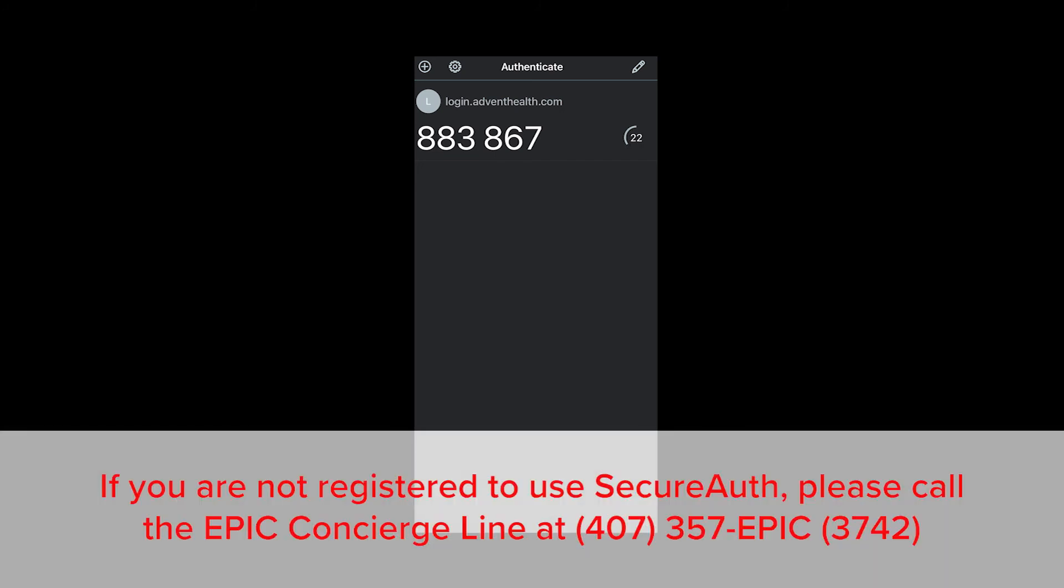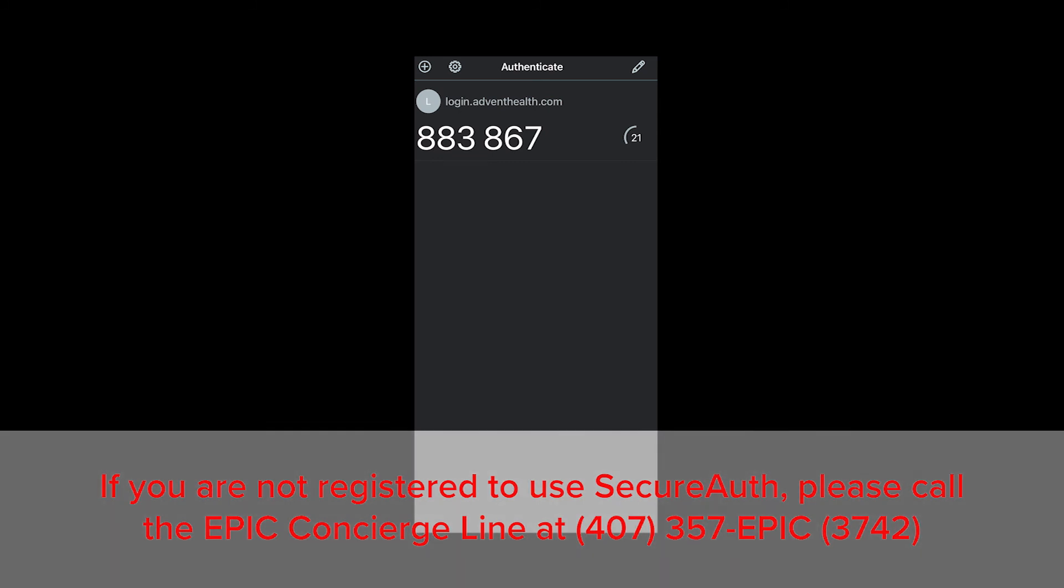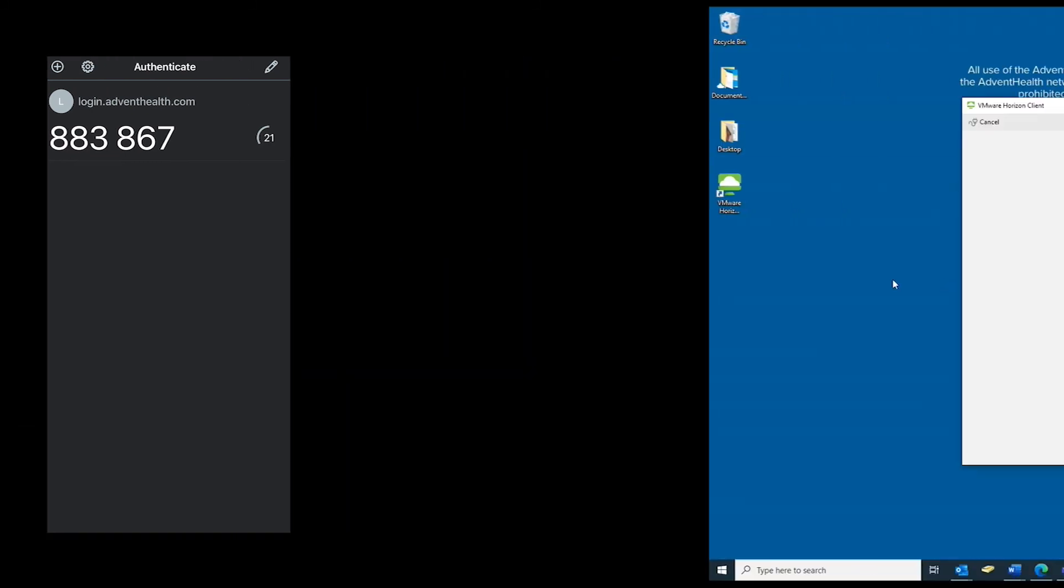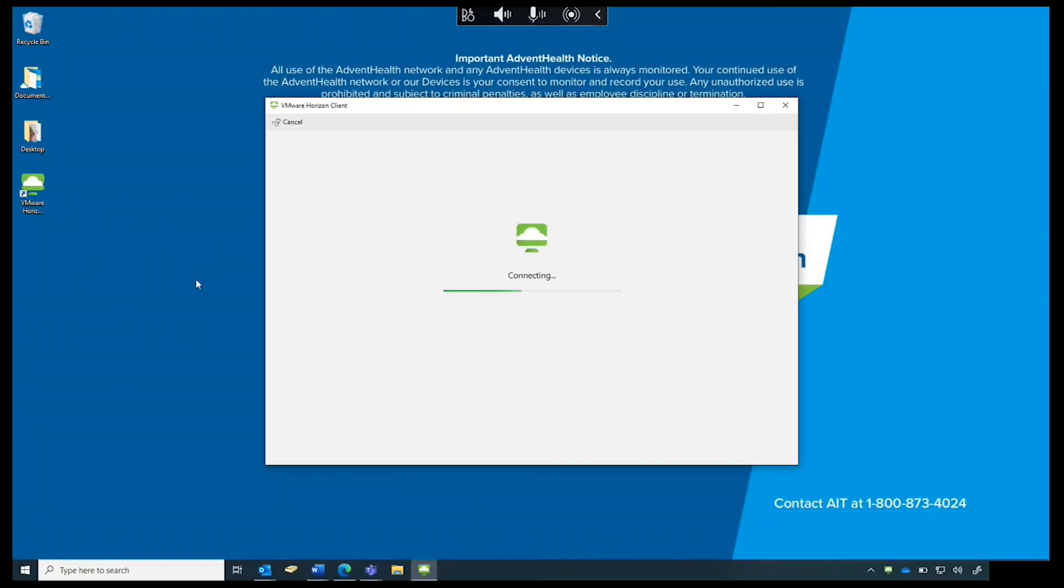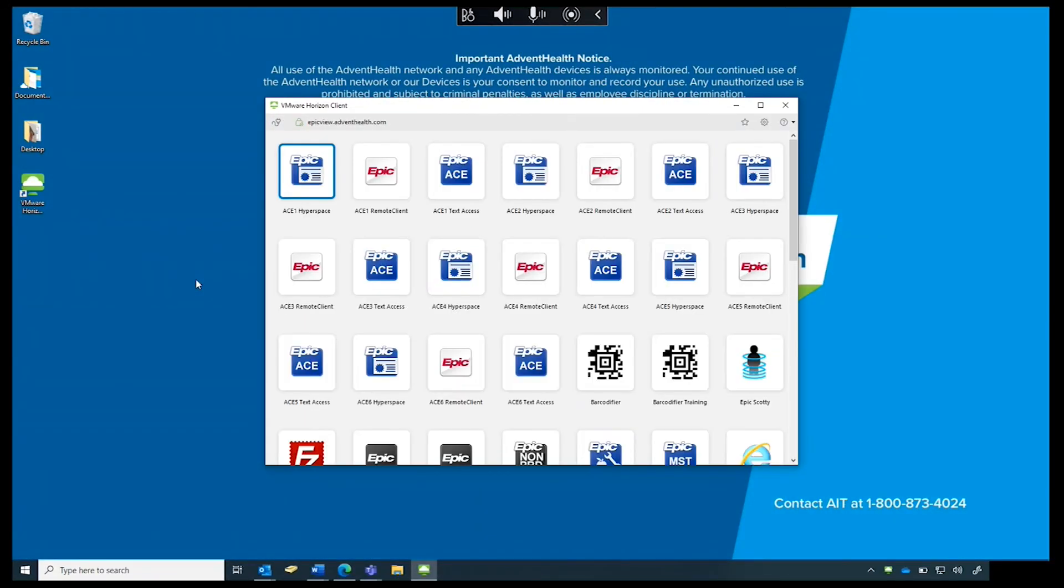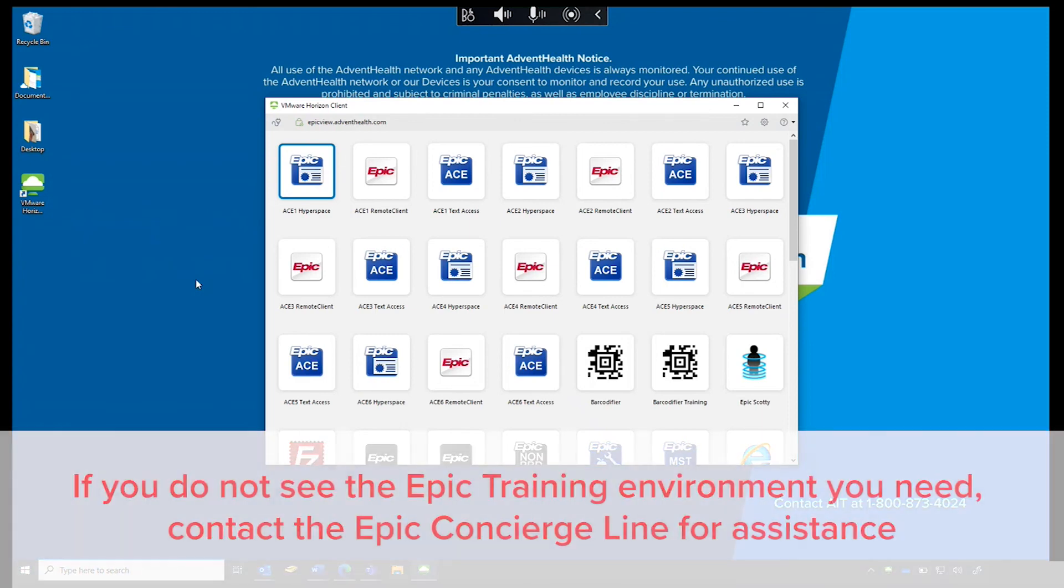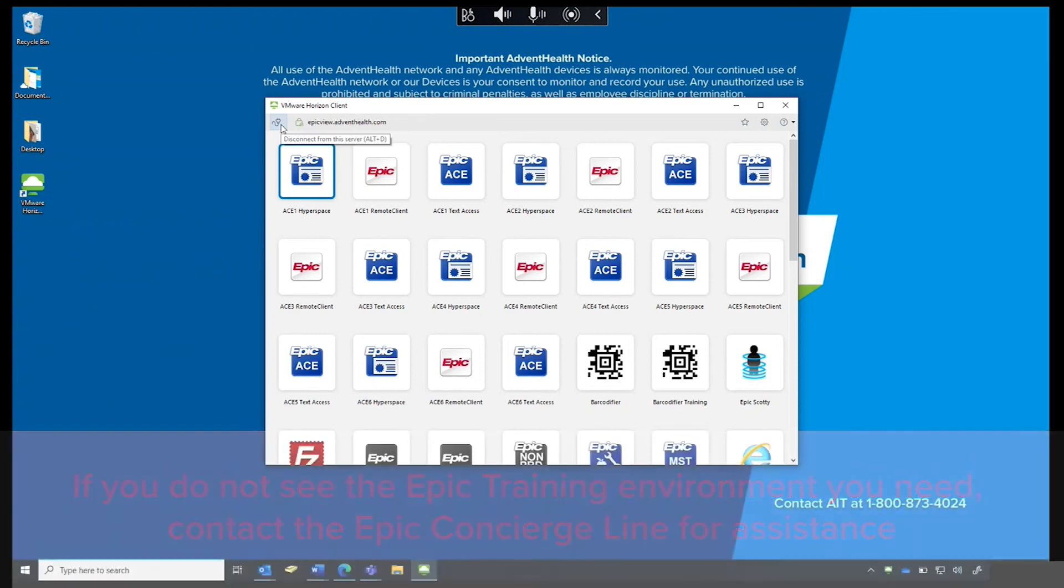Note, if you are not yet registered to use Secure Auth, please call the Epic Concierge line for assistance 407-357-EPIC. The Epic home page appears showing accessible ACE applications. Note, if you do not see the Epic training environment you need, please contact the Epic Concierge line for assistance with an access request.